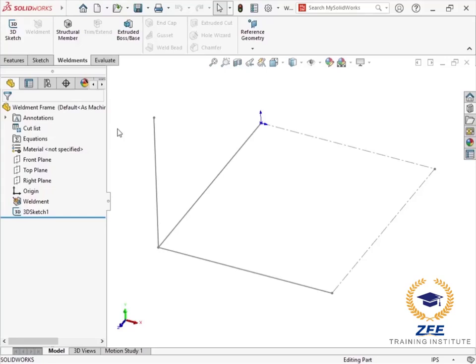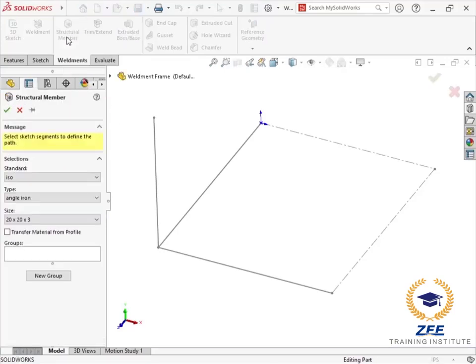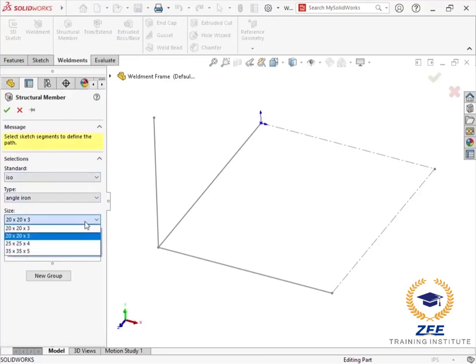I have prepared a simple layout for a frame I will be designing as a weldment model. To add structural members to the layout, I will launch the structural member command from the weldment toolbar of the command manager.